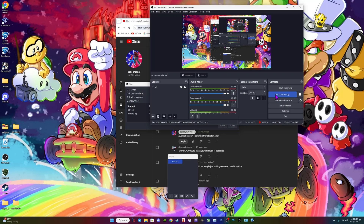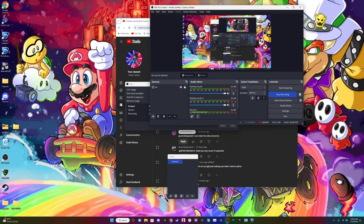Hello guys, welcome back to another Spidey Mods tutorial. This video was suggested by Jamal Uganami regarding how to get Spider-Man Edge of Time running on RPCS3.